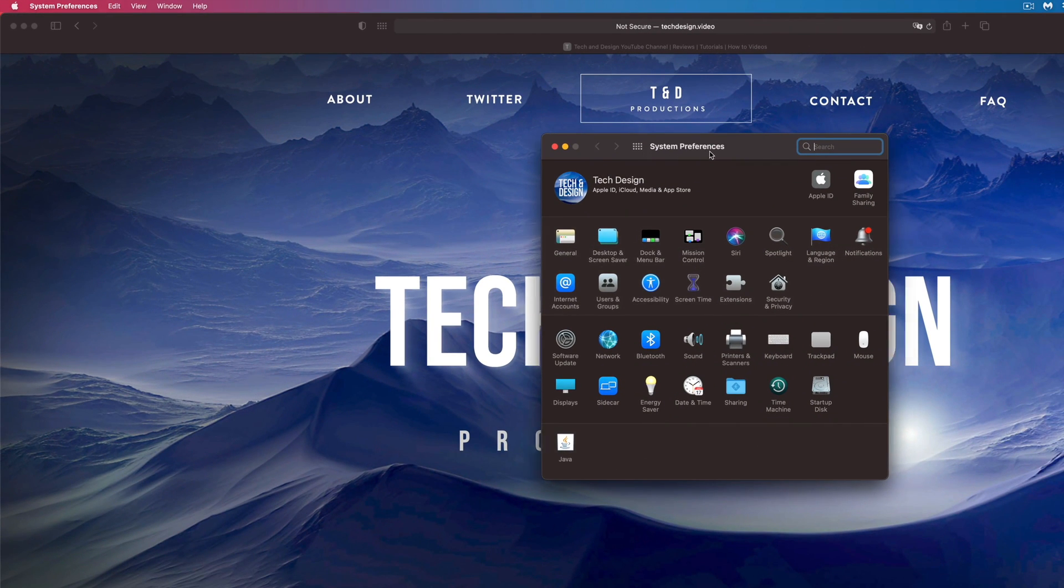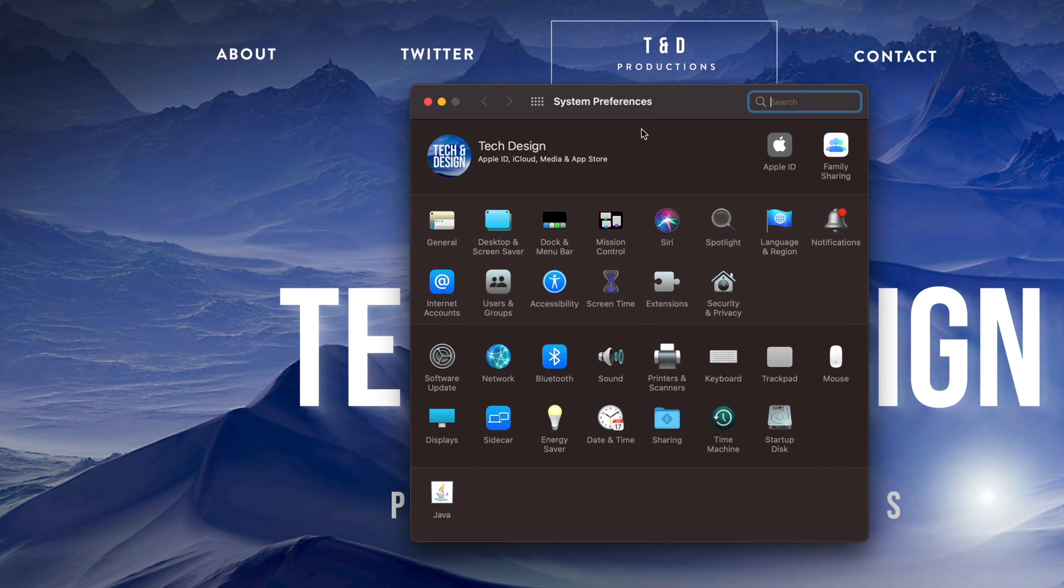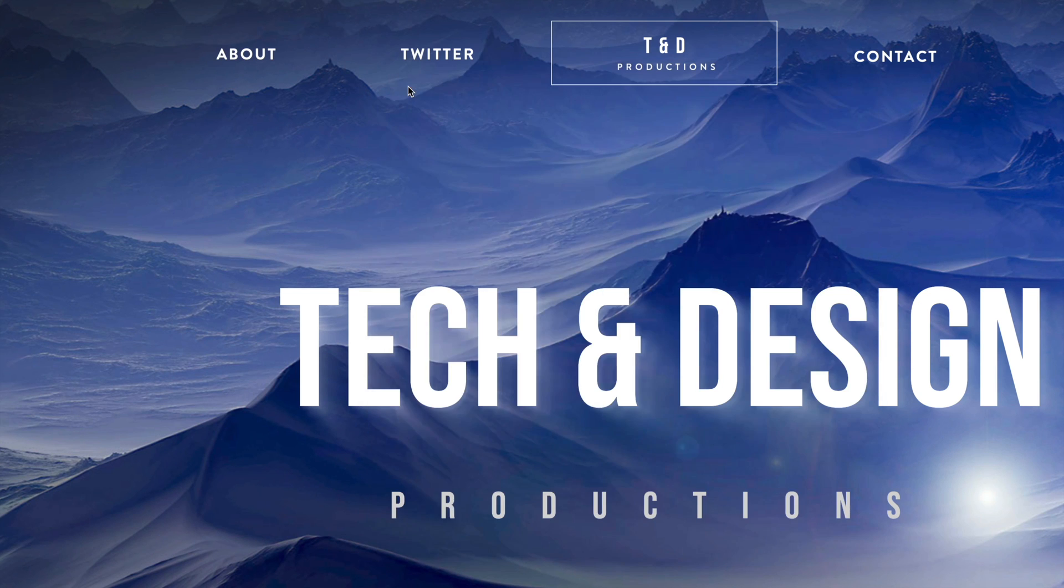So let me just open it up. Here it is. Here's my system preferences. This is where all my settings are for my Mac. Now let me just close it up.